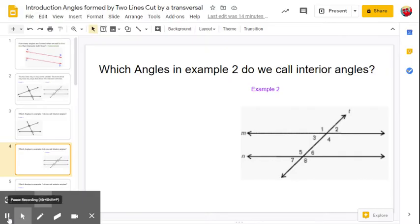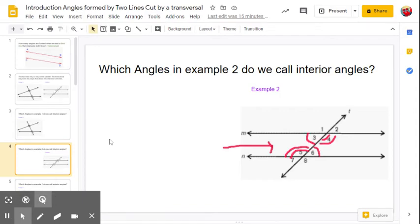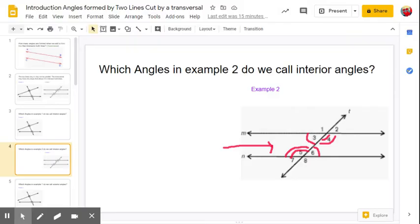Let's try it again. How about the angles in example two? Which ones do we call the interior angles? I hope you came up with angle 3, 4, 5, and 6 — they are all interior angles. Again, they're in between the two lines.